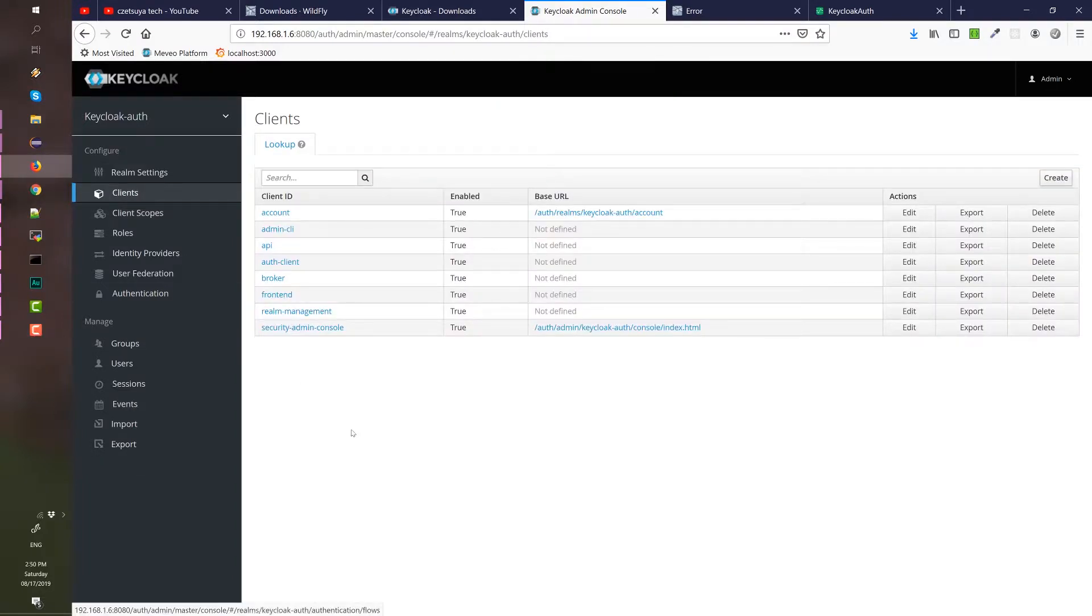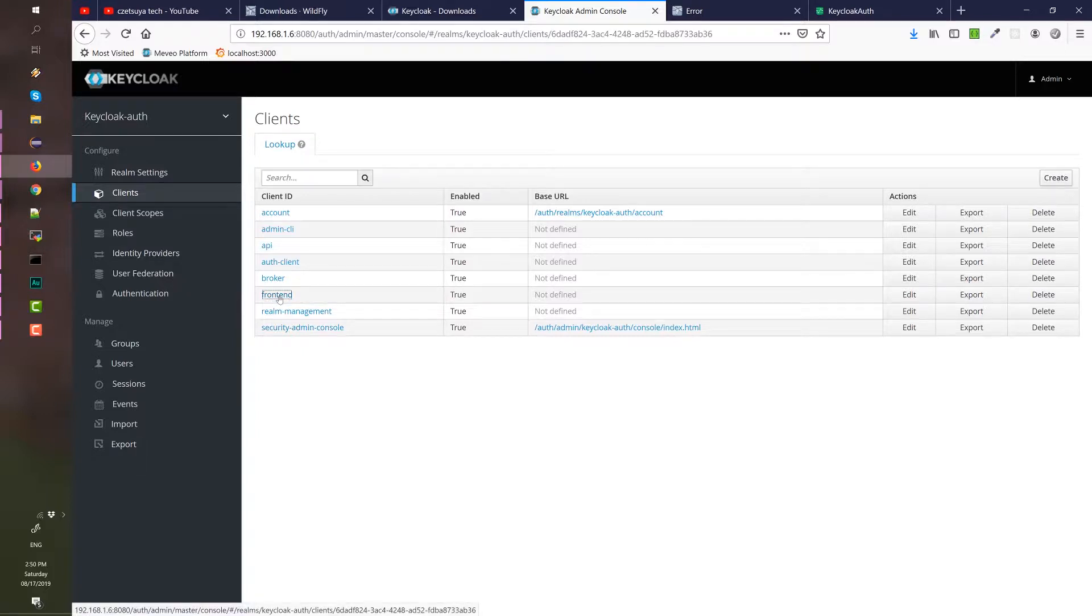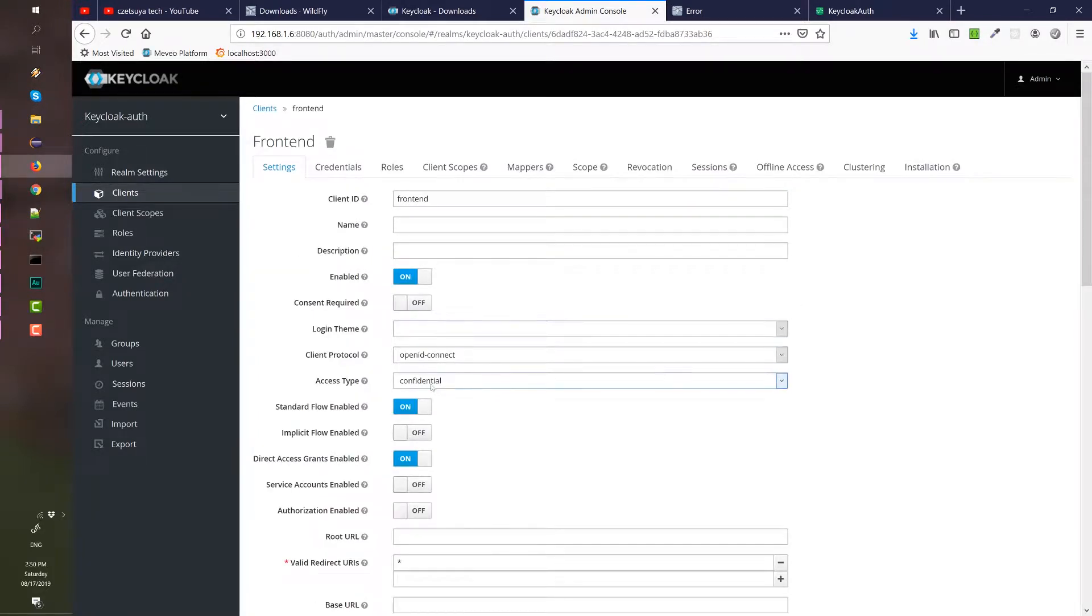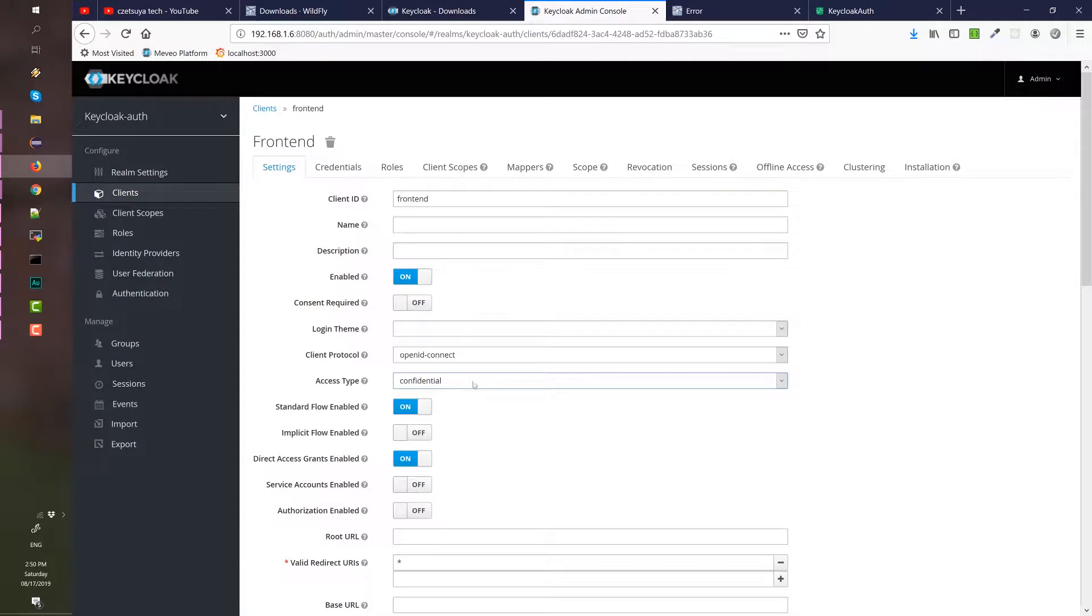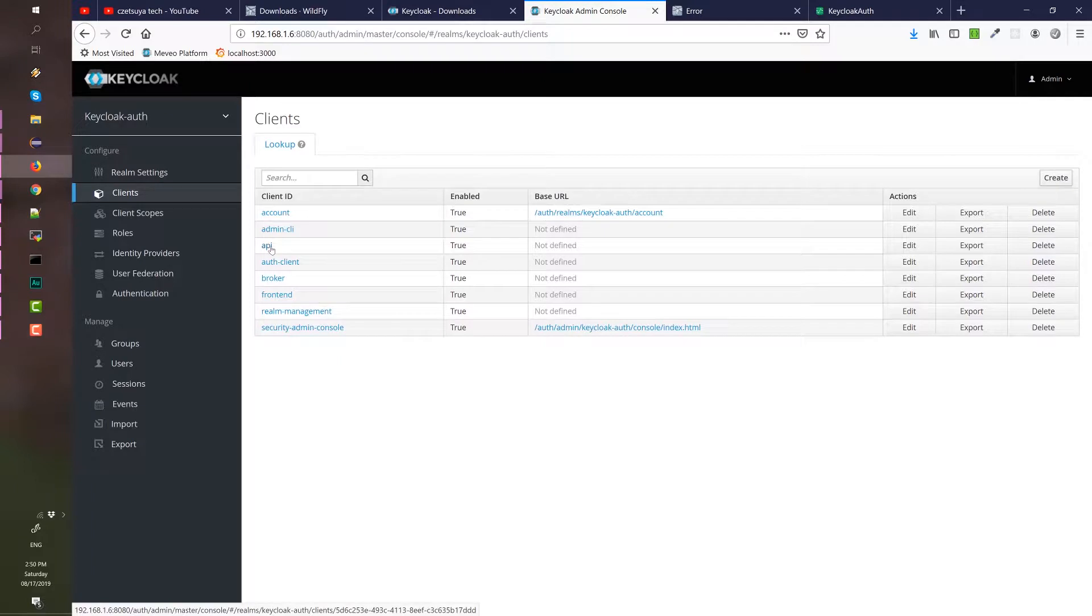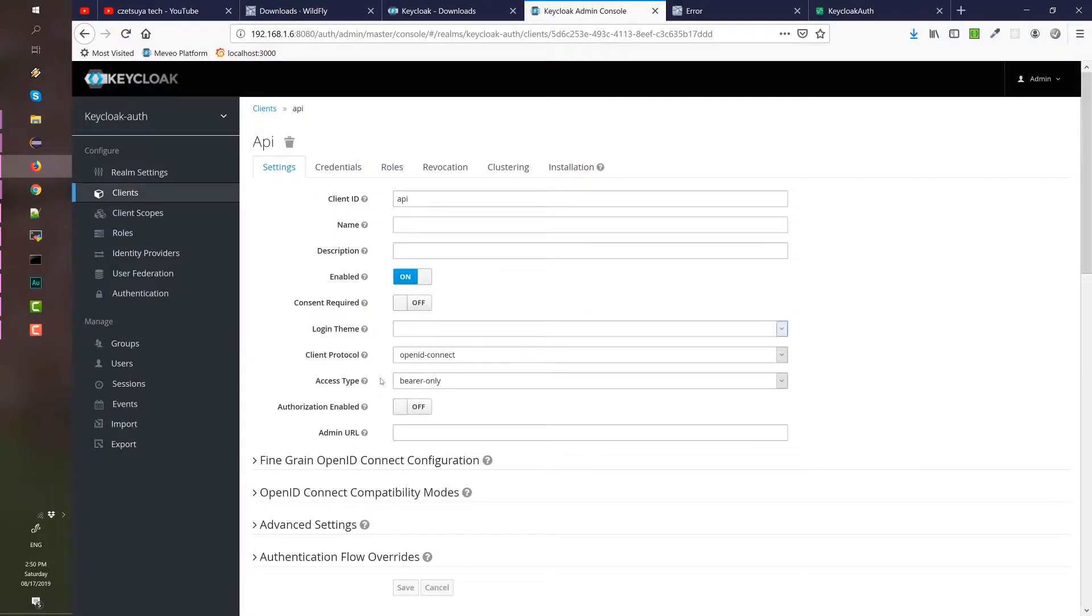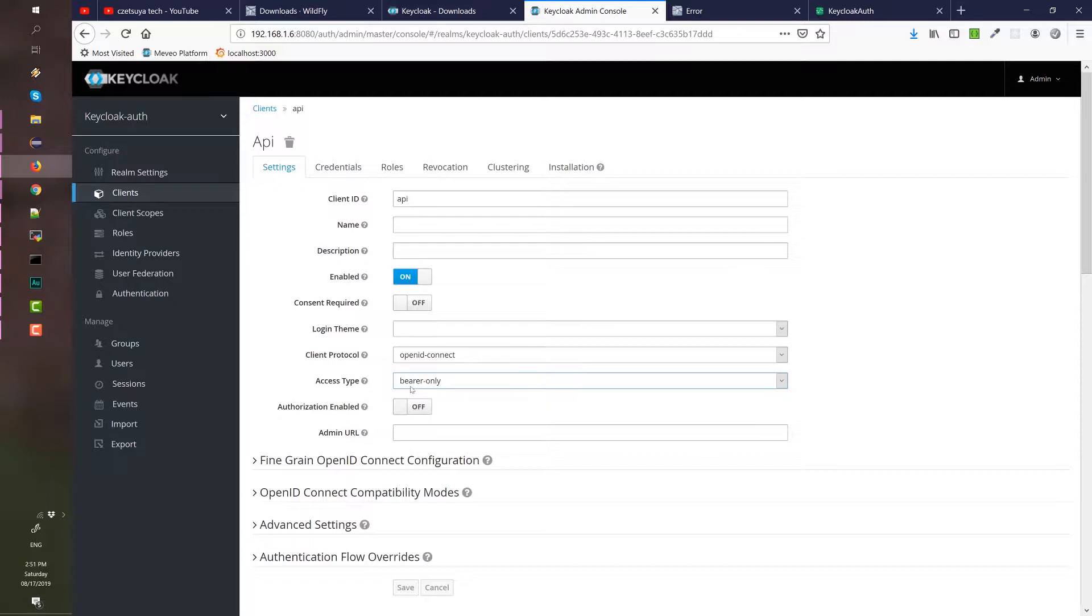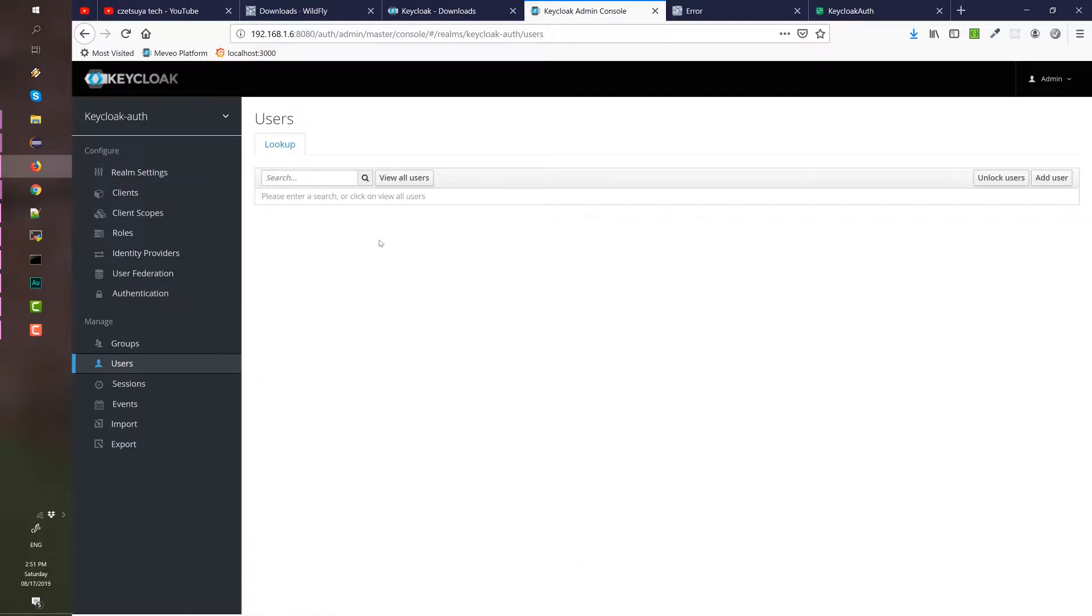Our realm should have two clients: the frontend, which is a confidential access type that handles the security of our Angular app, meaning it requires the user to log in. If the user is not logged in, Keycloak will redirect the application to the login page. The other one is the API client, which is of access type bearer only, meaning it doesn't require the user to log in. This is most commonly used on API or services type of application. It validates a request by validating the bearer token of the requesting client. We need to import our user because at this point, we don't have any user yet.